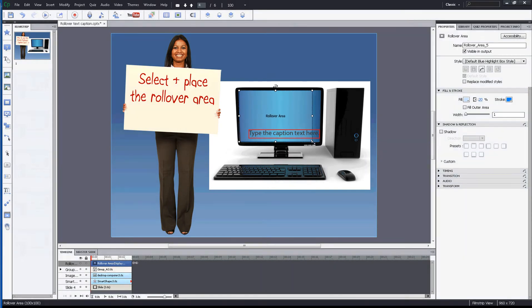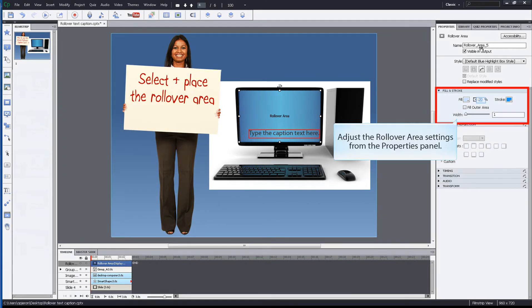Resize the rollover area by left clicking on one of the size handles and adjusting to the appropriate size. To make additional adjustments, go to the rollover area's property panel.